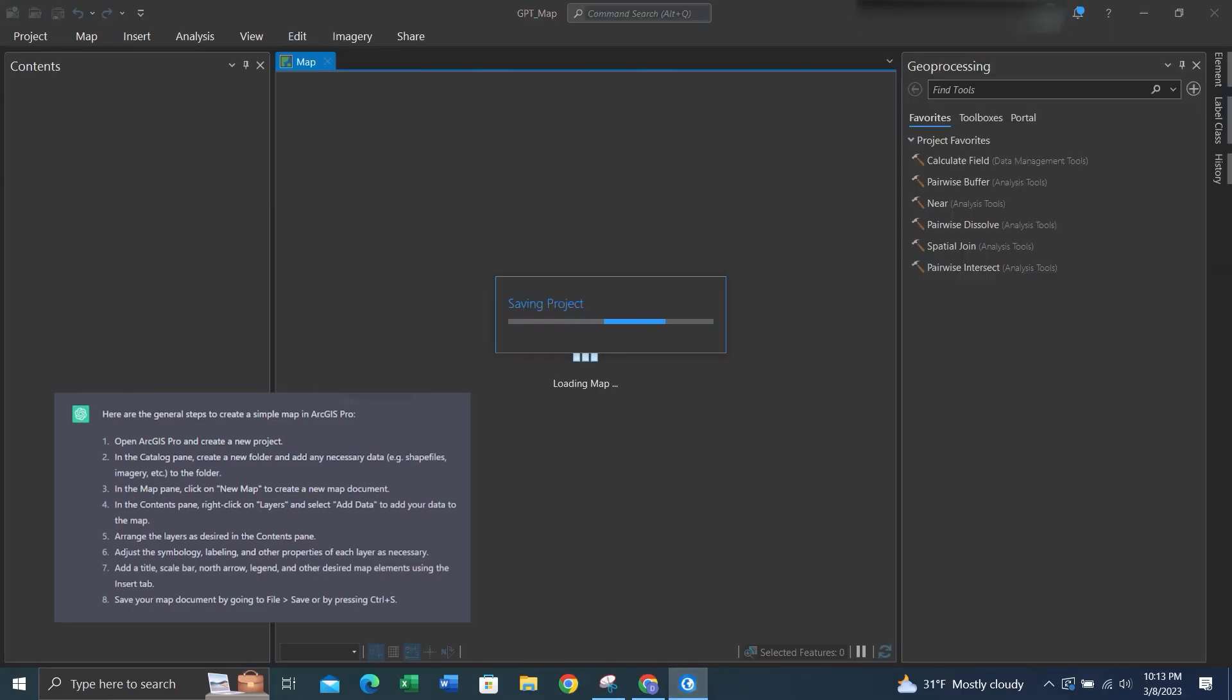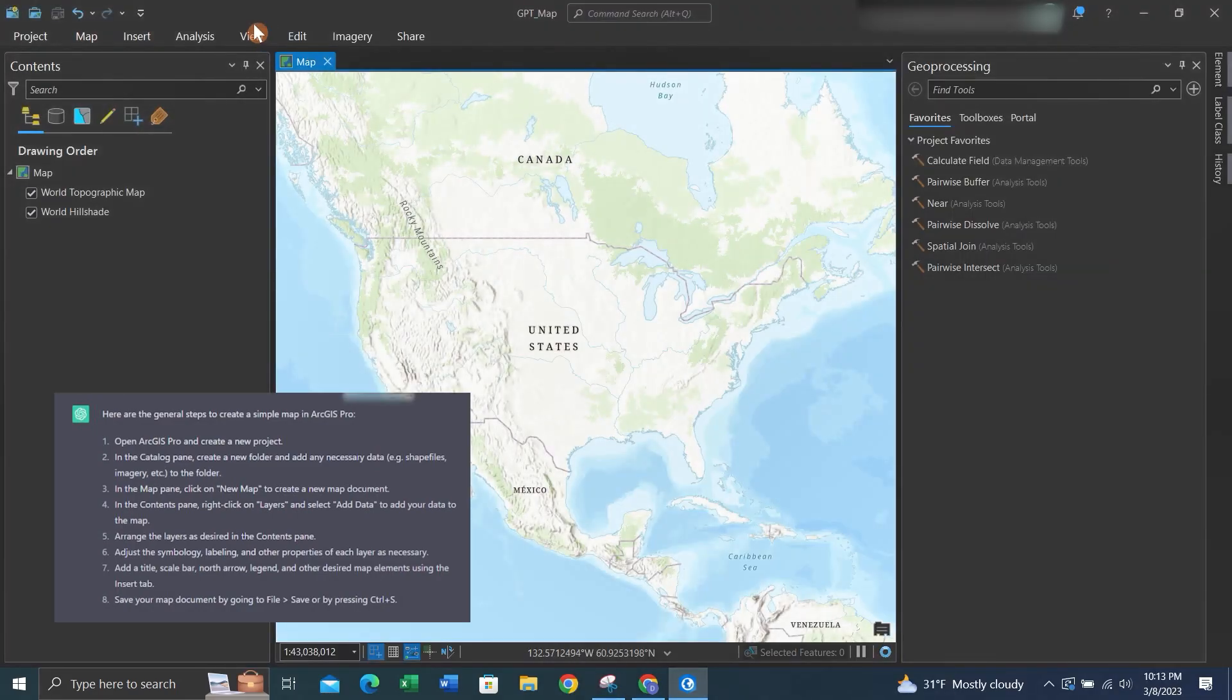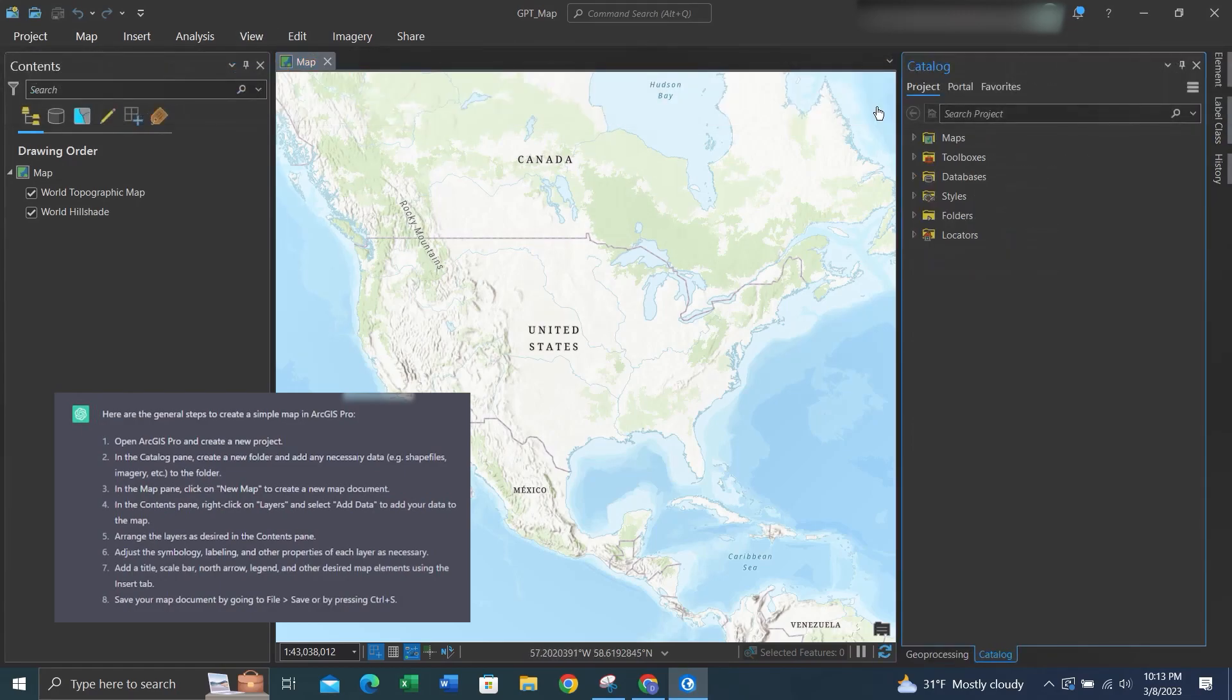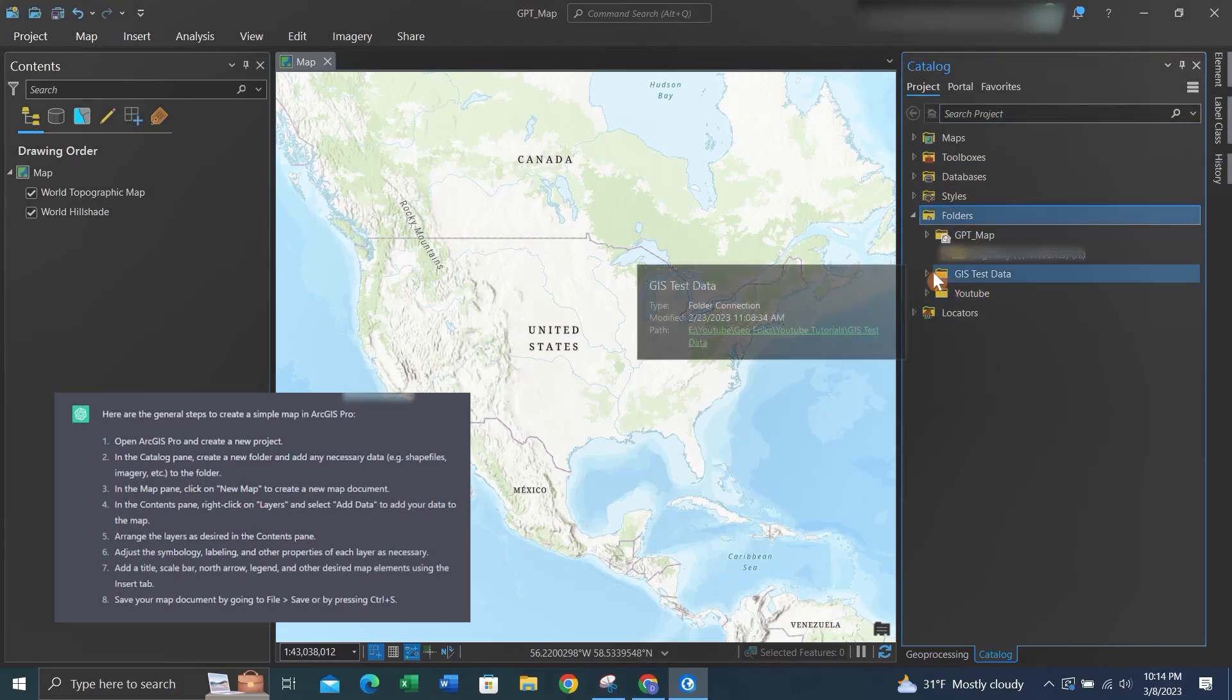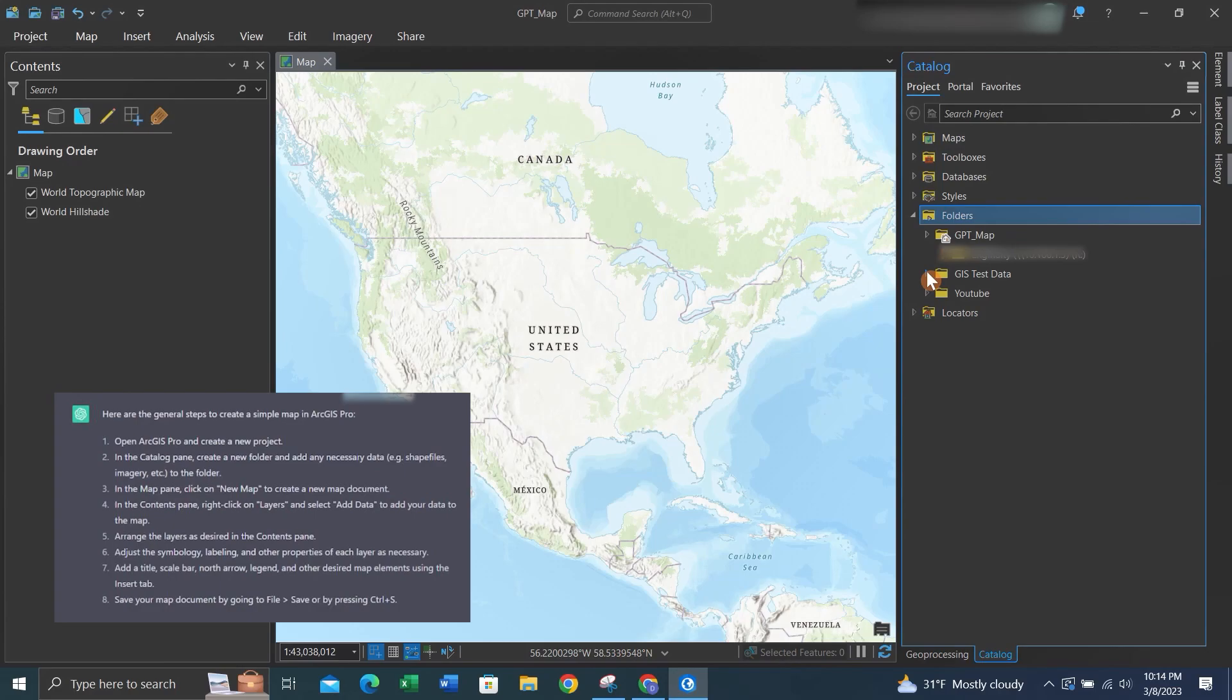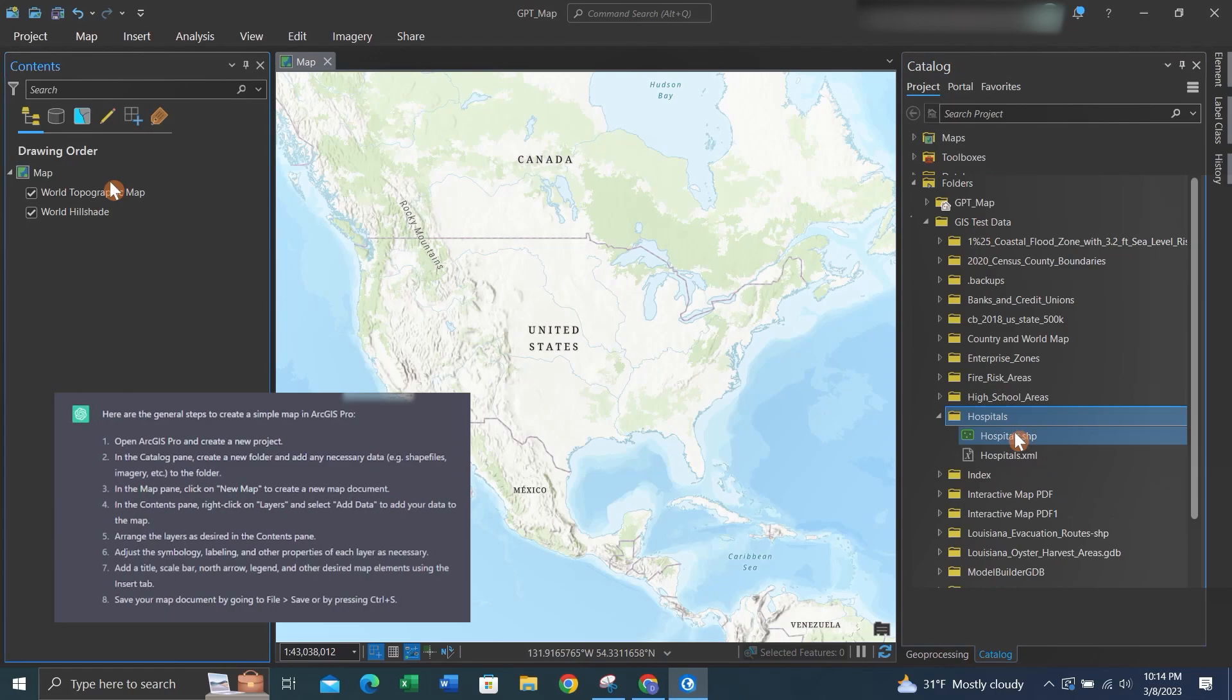Once you have the map open, we'll go to View and then Catalog Pane. From there, we'll go to Folders and then our test data folder. This is the folder in which you would put all your shapefiles and feature classes that you would be adding to the map. If we look at the right-hand side of the screen, I'll give you a quick demonstration on how you can use the catalog pane to copy and paste features.